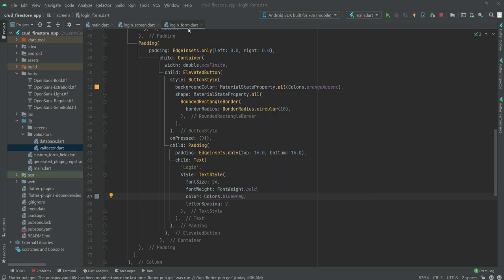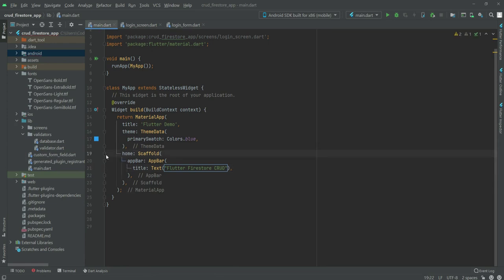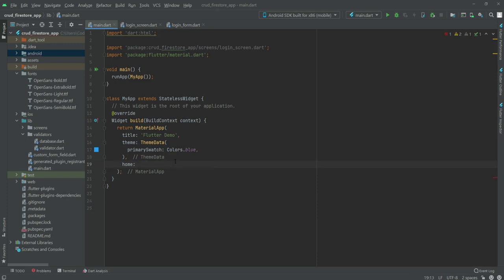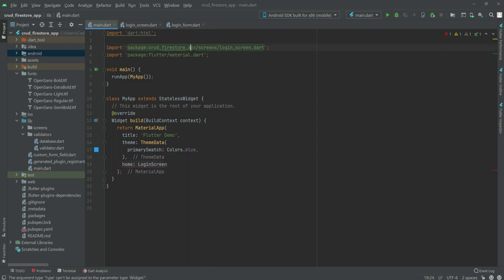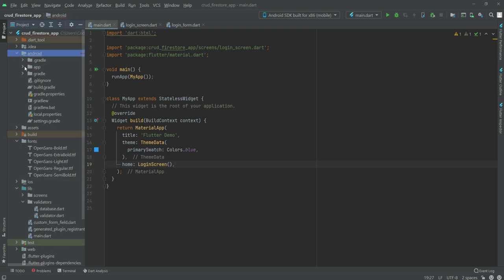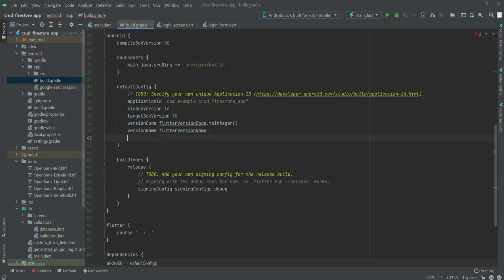Our login form dart file is completed. Now if we open up the main dart file, we will remove the Scaffold widget and type 'LoginScreen' — you need to import the login screen at the top as well. Then add brackets and a semicolon. Also, if you go inside the Android folder, open the app folder and the build.gradle file, right down below type 'multidexEnabled' and set it to true.